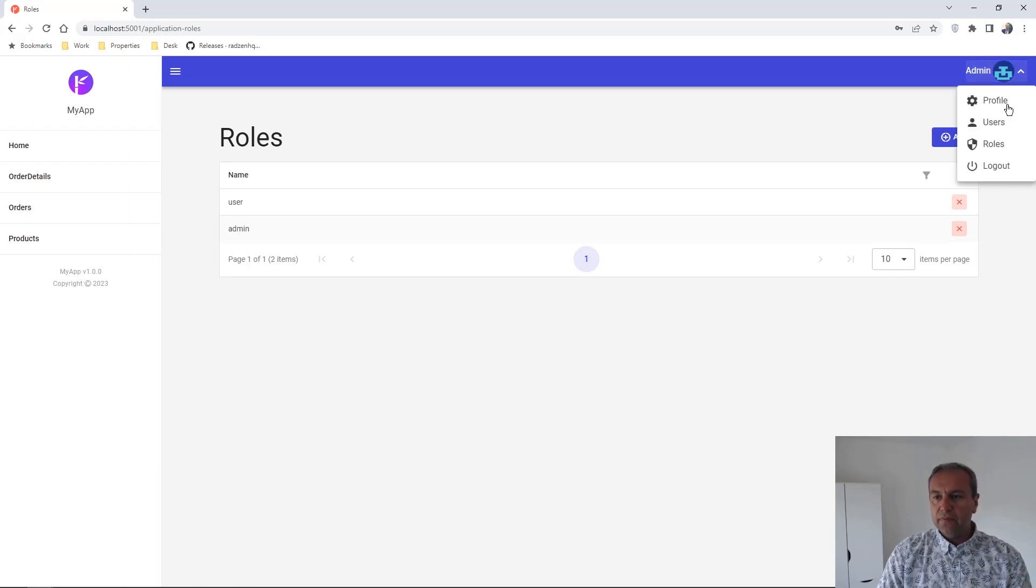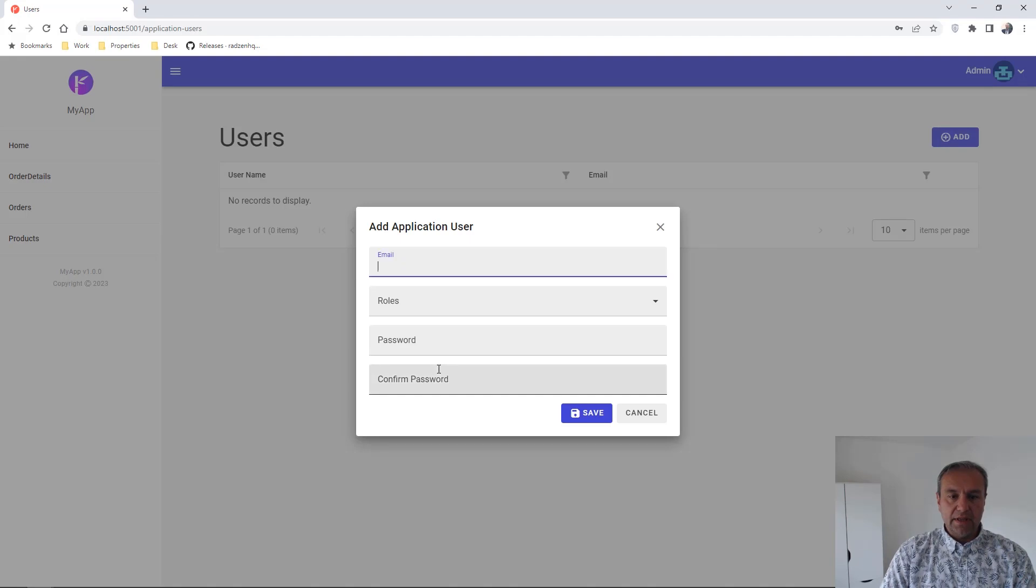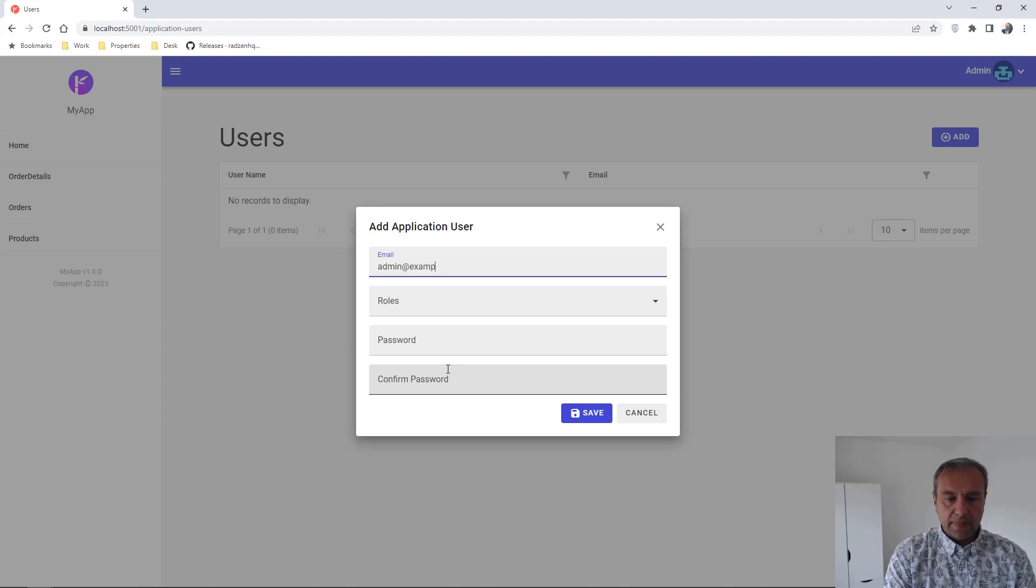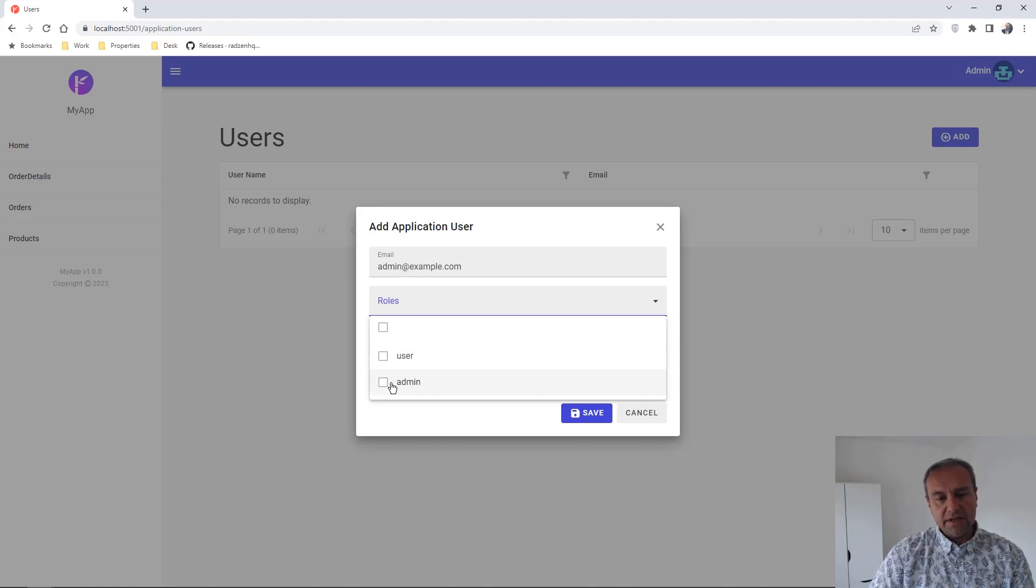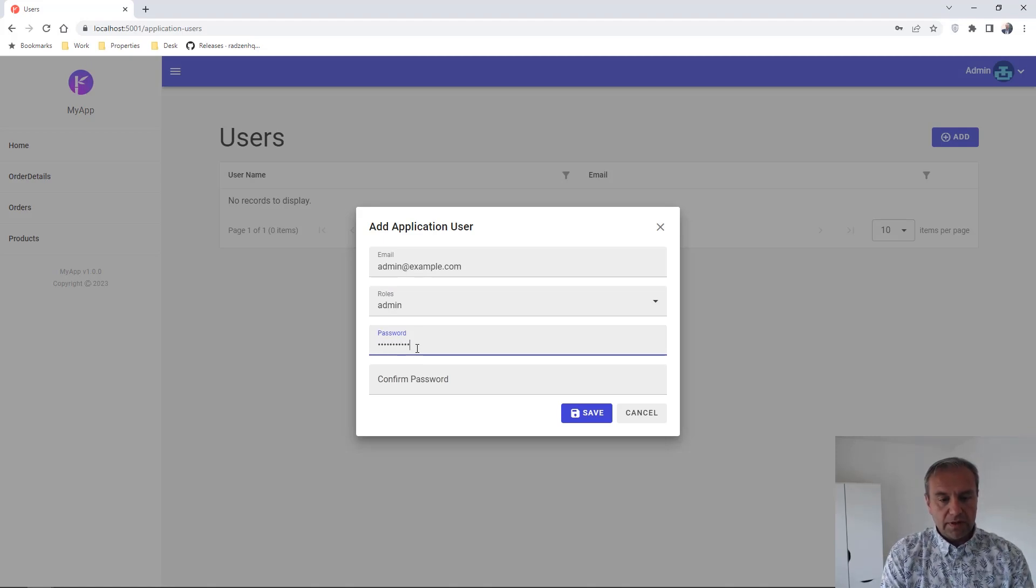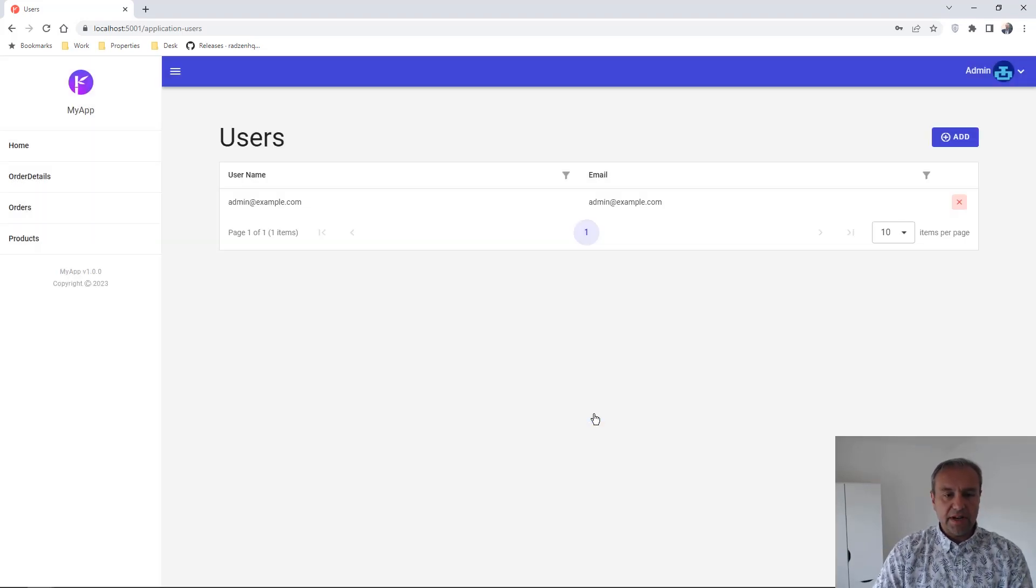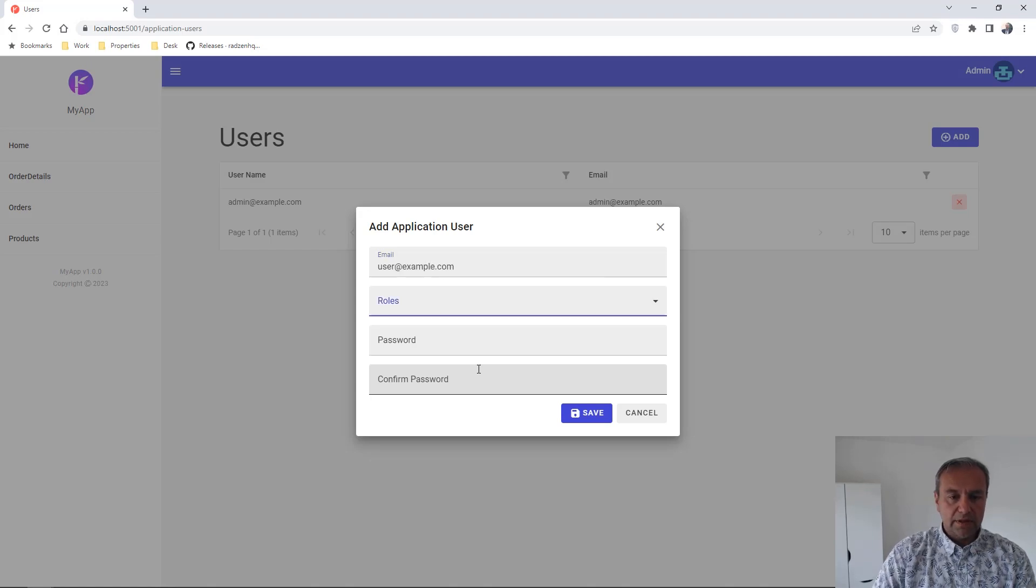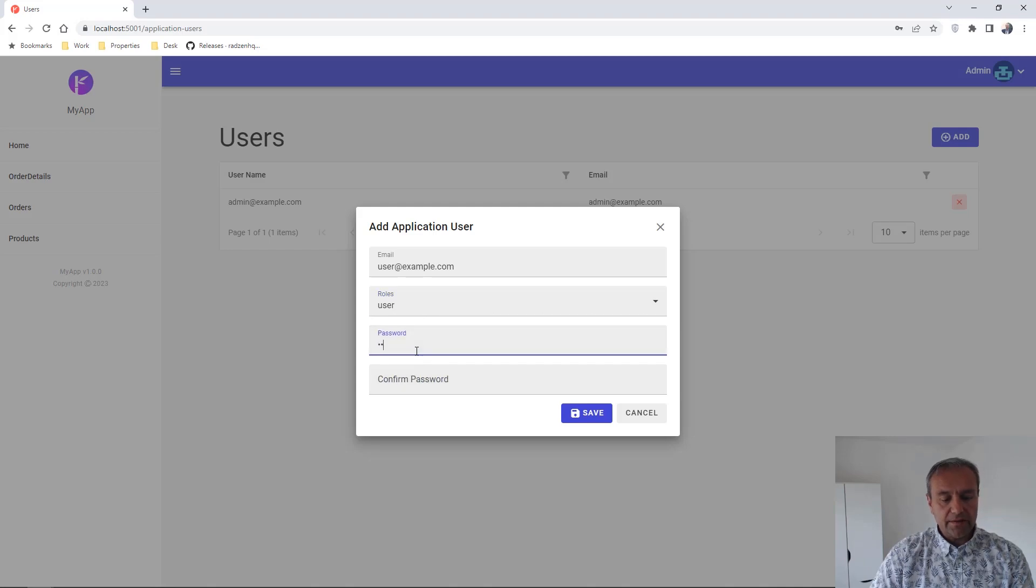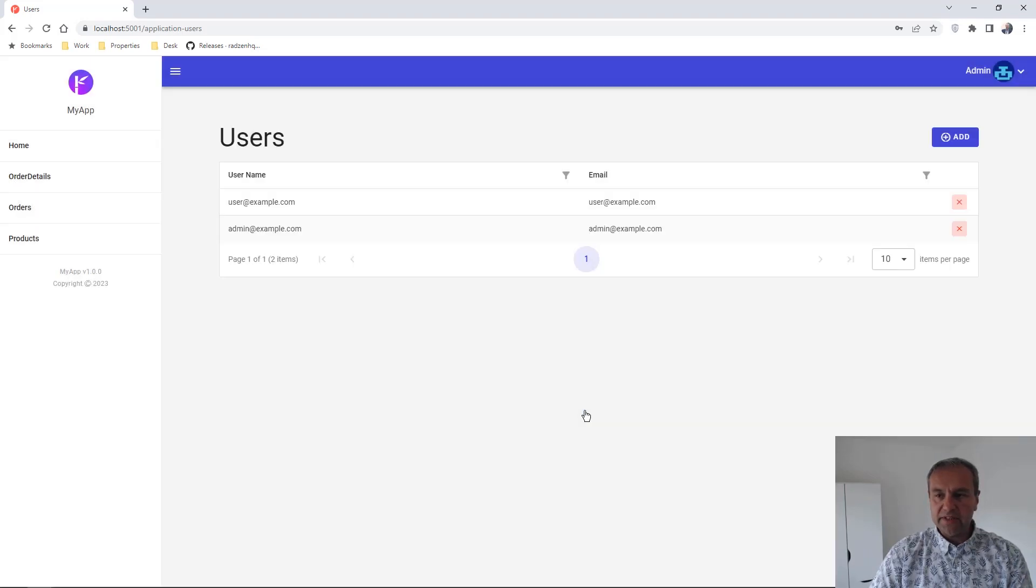Now let's add some users. I'm going to add an admin user and select that this user is part of the admin role. Then I'm going to add a user account that's part of the user role. For each, I'll set a password and press save.